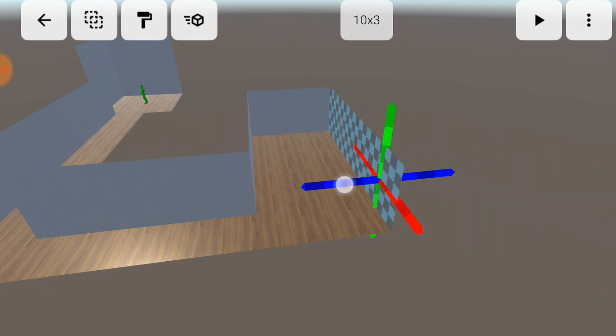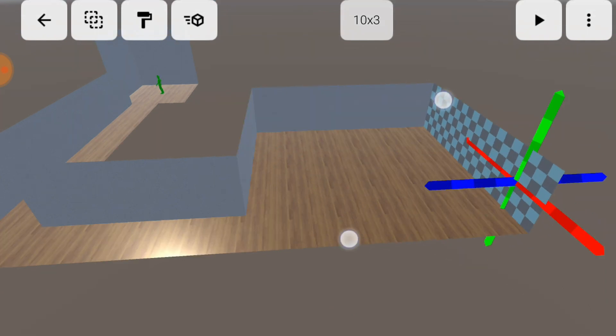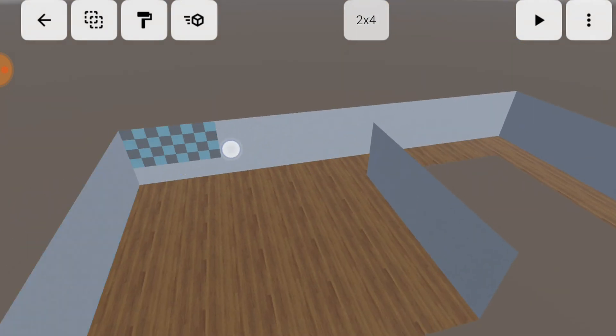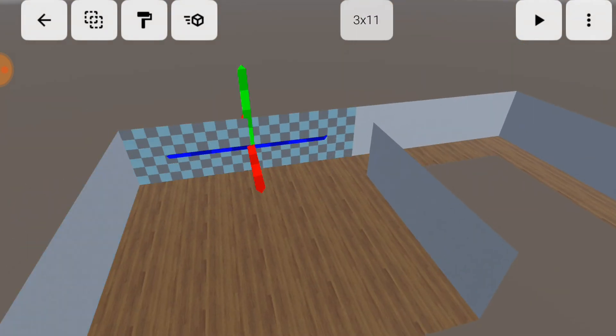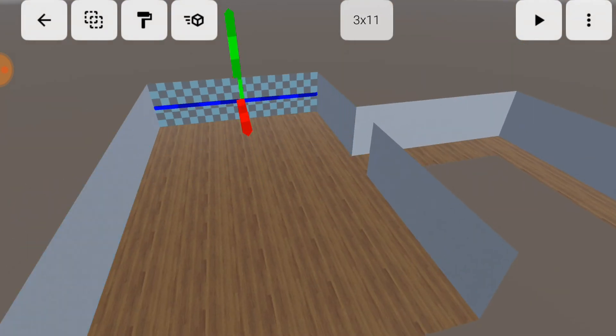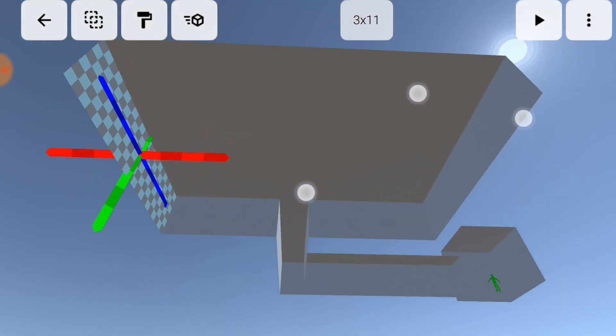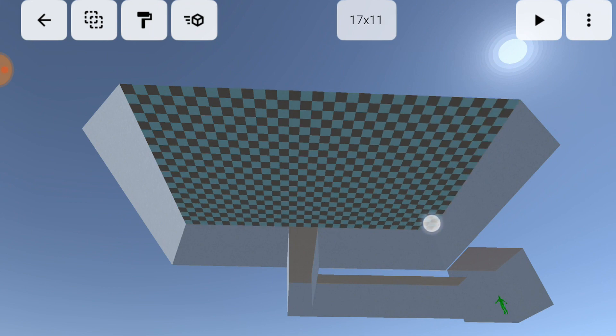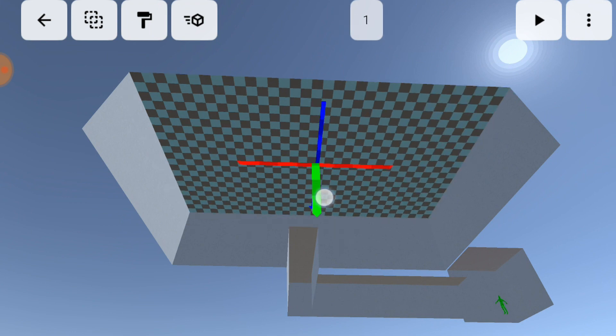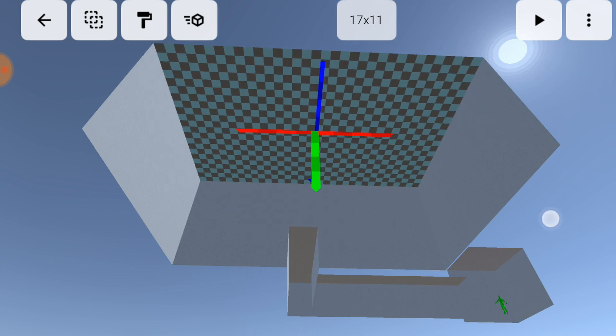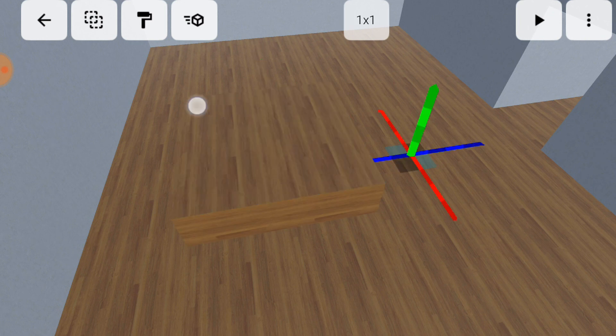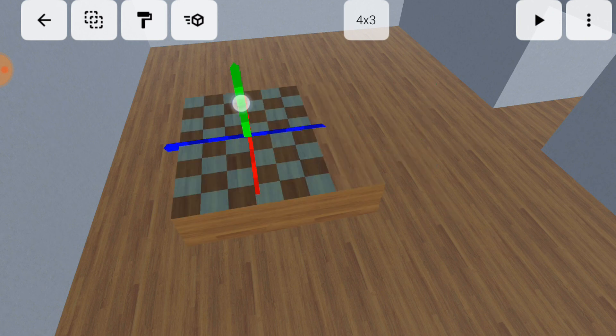One gesture you'll find useful is the double tap to select an entire wall. With a few pulls, we can build some structures in the room, like a staircase or a column.